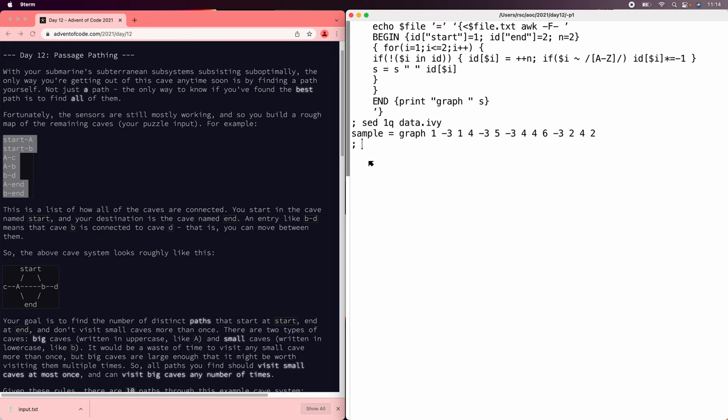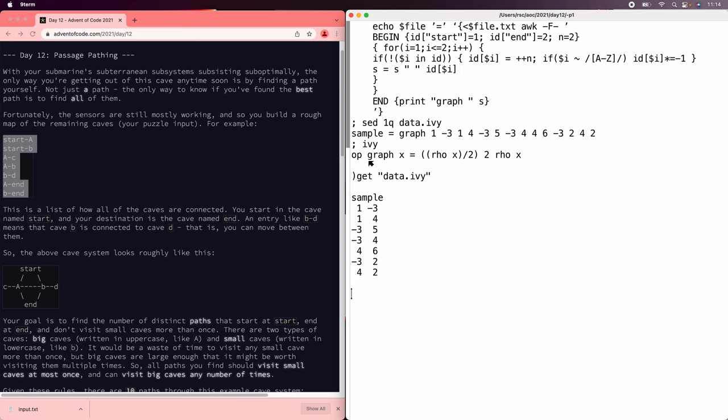Great, now we have something we can read. So let's run Ivy. We have to define the graph operator, which we'll just make it do lists of pairs. Now we can read the data, samples here, inputs here.